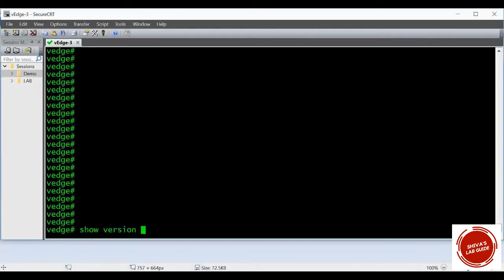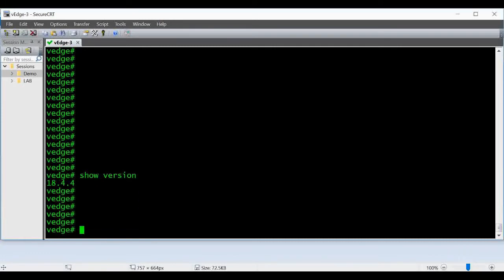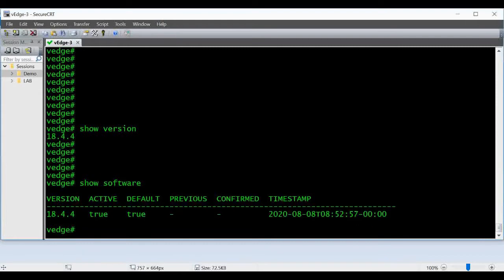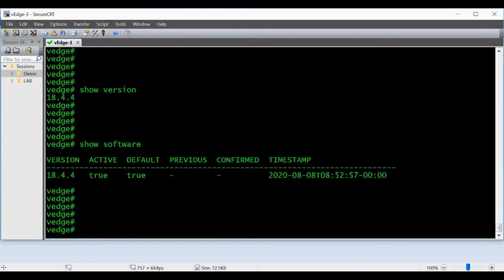I'm giving show version command. The current version is 18.4.4 actually, and show software. This V-edge was created using release 18.4.4, and you have to copy the image.